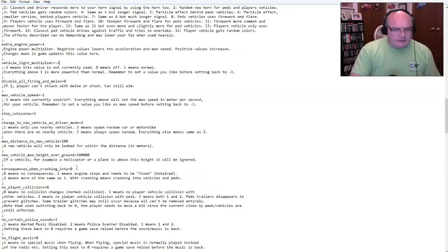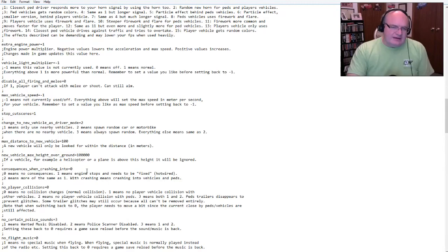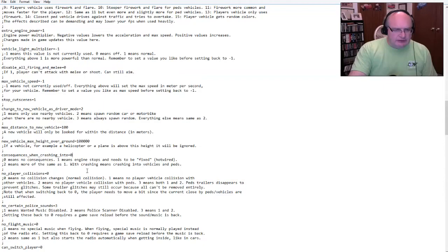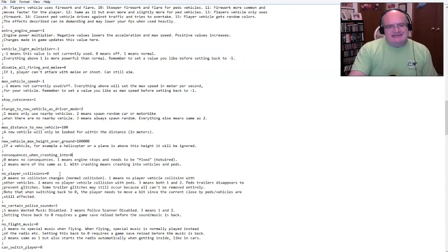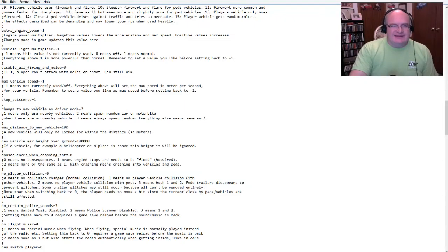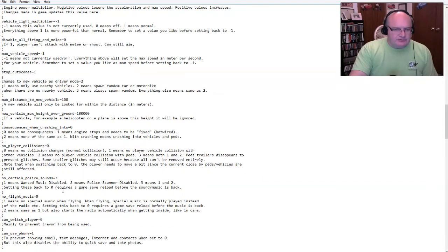Remember to set a value you like before setting back to nine to one. I'm good. Disable all firing and melee. So again, if I enable that, then I'm telling it, yes, disable all firing and melee. So I want a zero cause that's, you know, I still want to shoot and stuff. I'm not going to worry about max speed.